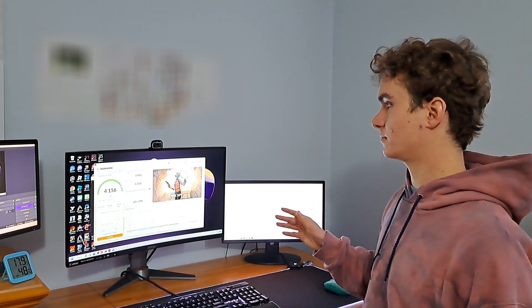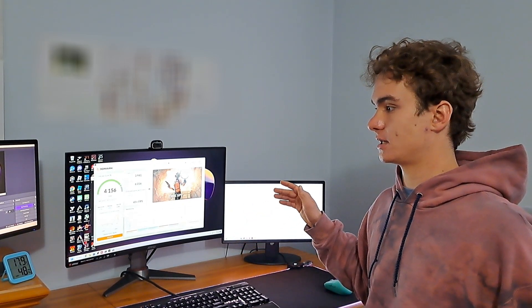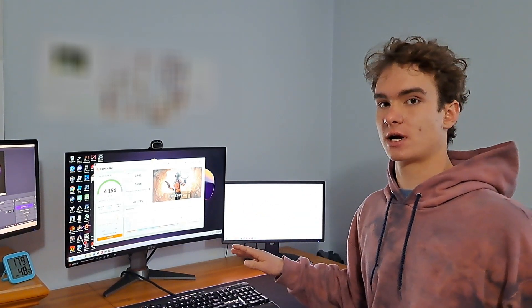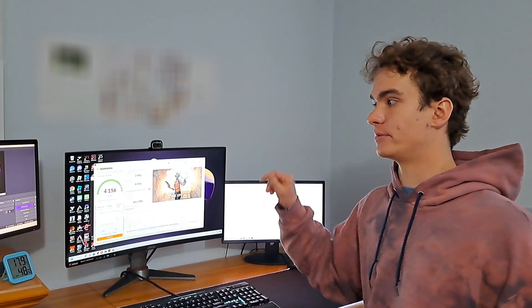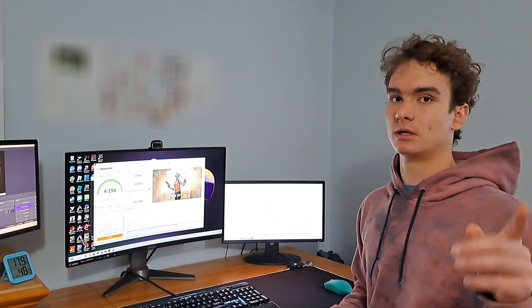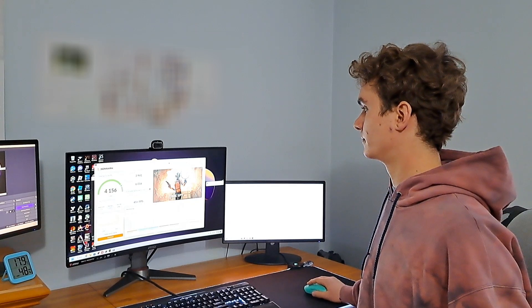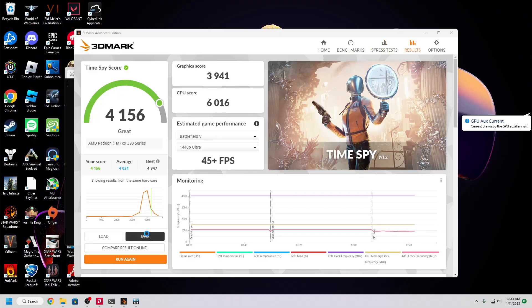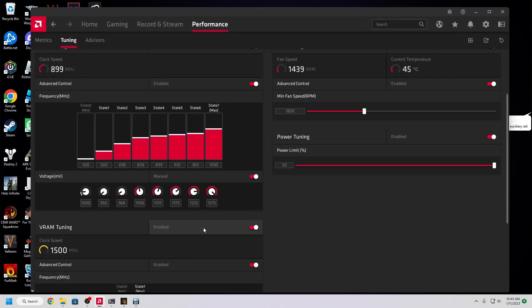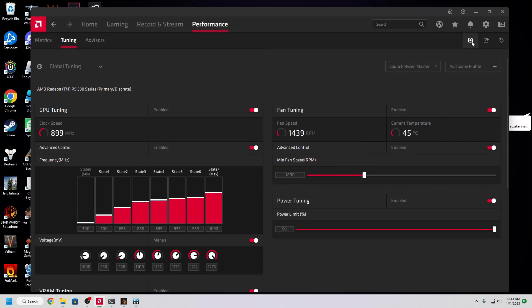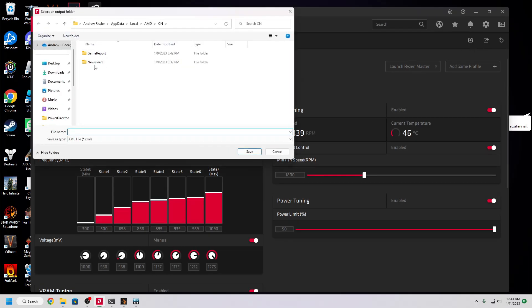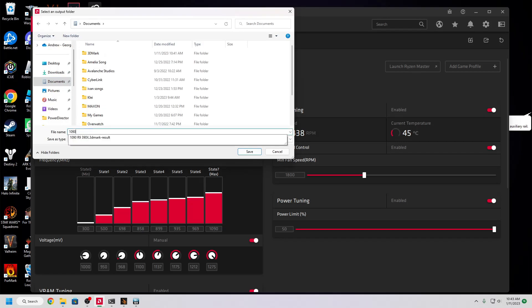But for now, I'm going to go ahead and run the stress test, and if it does crash, I'm going to make sure to show you. I doubt OBS will record it, but I will be able to show you on the phone. So I'll go ahead and save this as 1090, I believe it is, R9 390X, and then go here. Yep, we're at 1090.